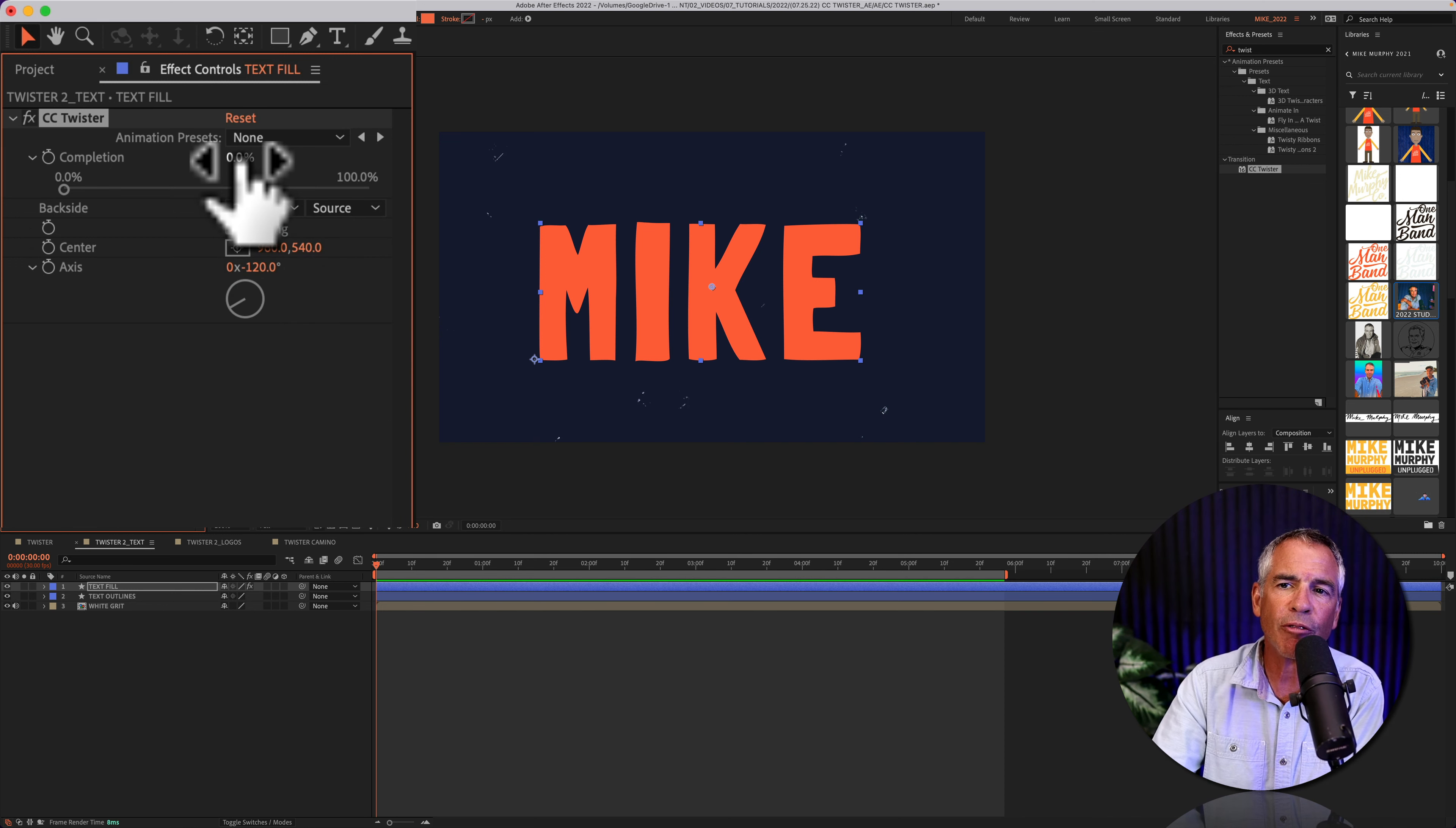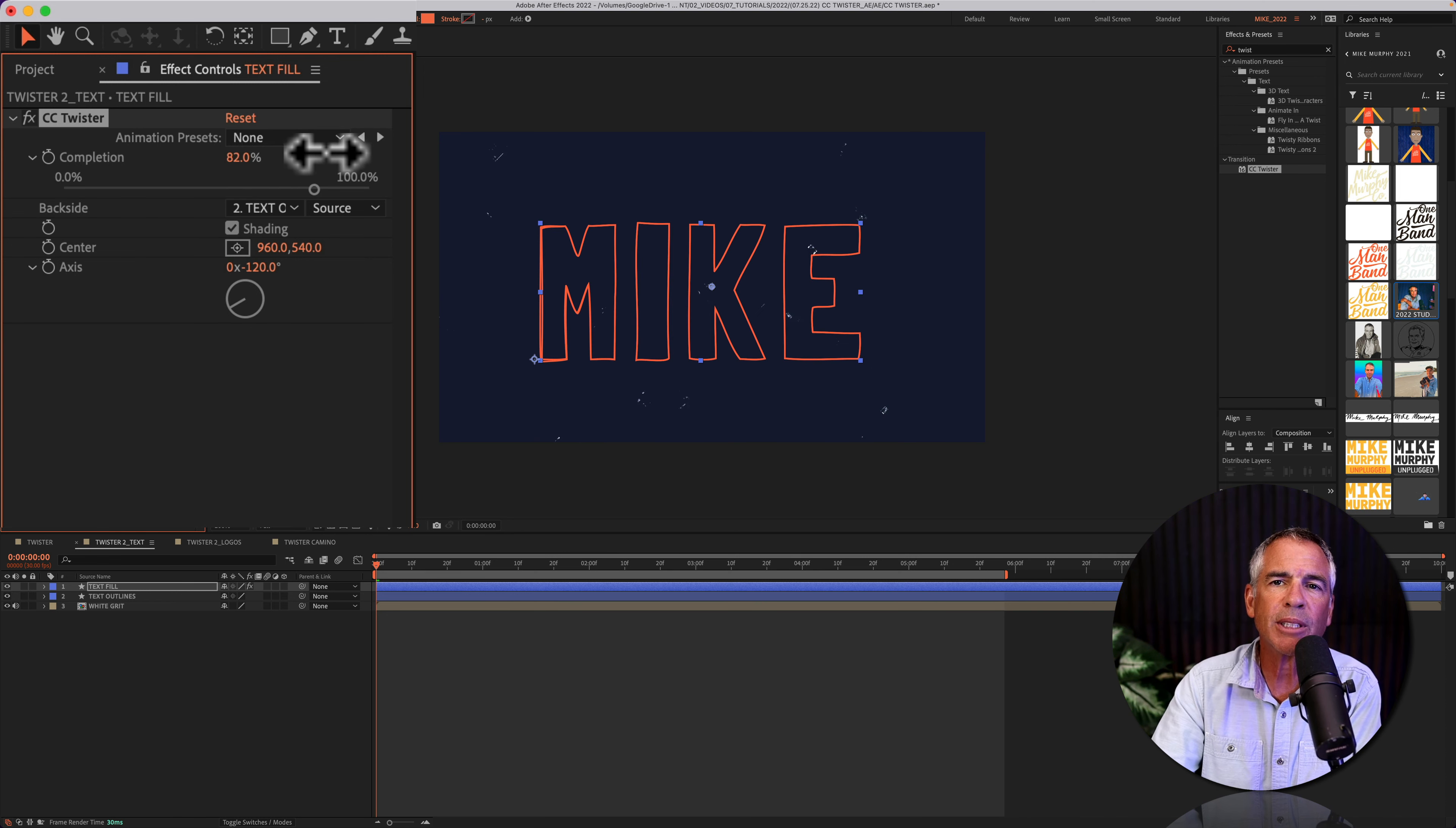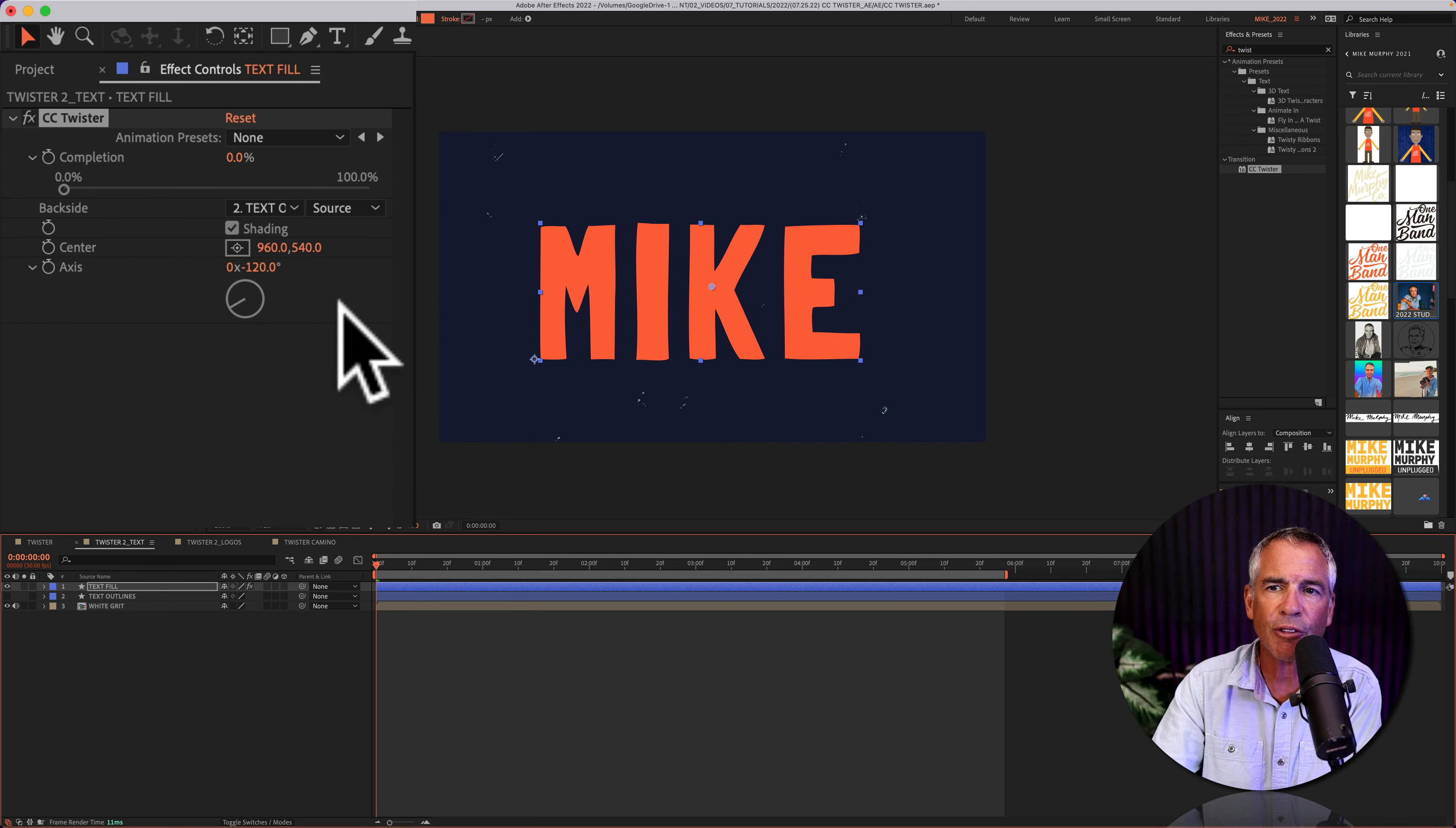And now when I go from the front side at zero percent and head towards 100, it is going to reveal the bottom text outlines layer. I'm going to hide the visibility of the outlines layer, so it's easier for you to see.